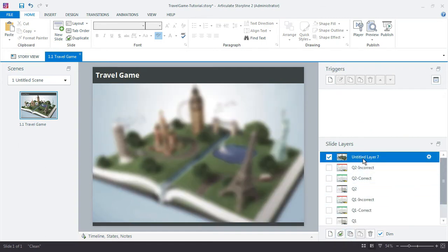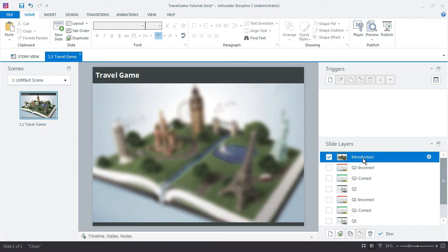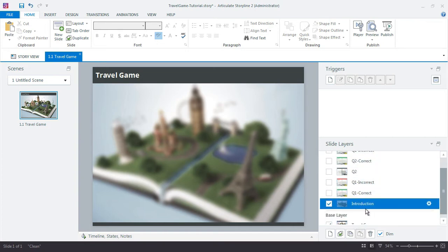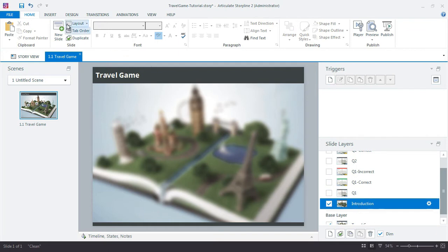So create a new layer and we'll call this one introduction. And it doesn't matter where this layer is but since it's an intro layer I just like it on the bottom so I can see things in order but it absolutely doesn't matter where this layer appears.